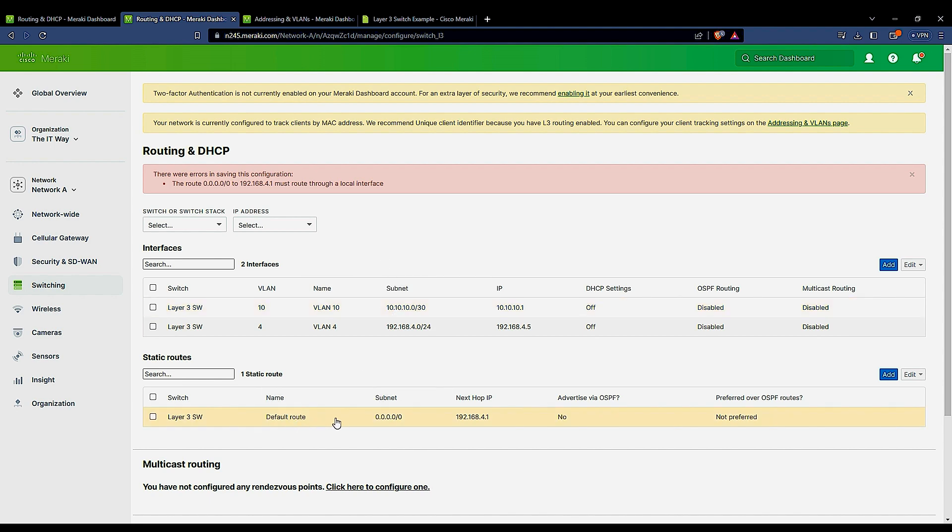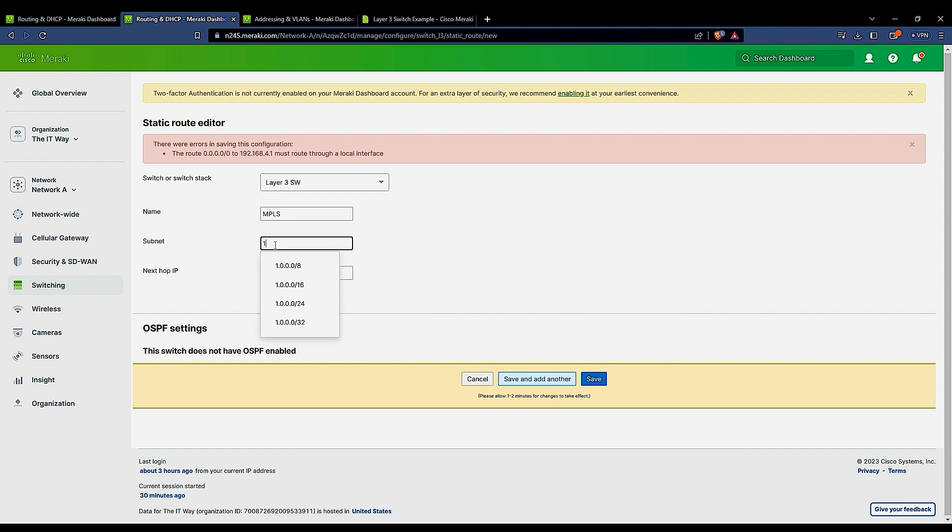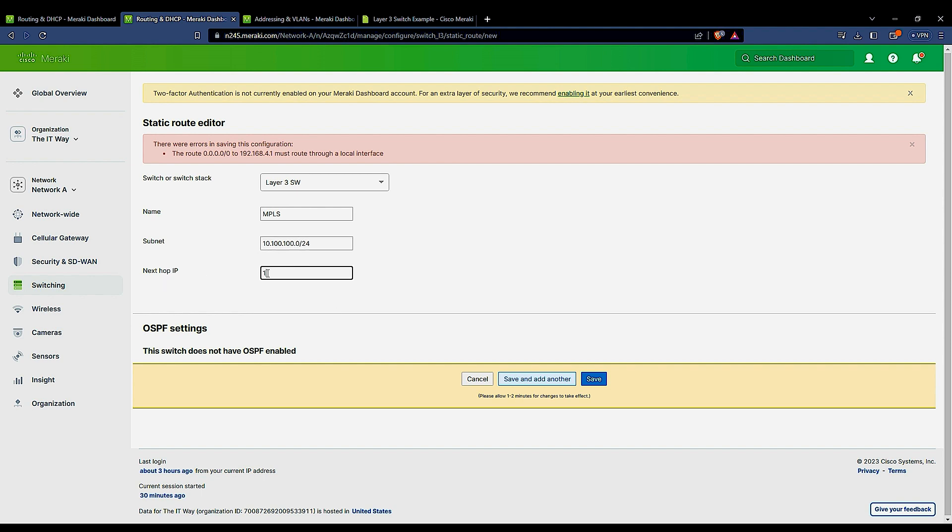So to create a static route, let's say we want to access the subnet that is on the other side of the MPLS. Let's say we use MPLS for the static route, and the subnet is 10.100.100.0 slash 24. So the next hop IP address is going to be .2.